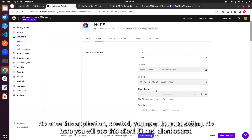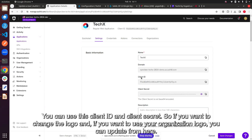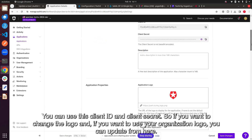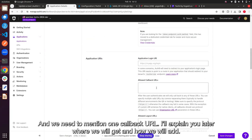Once the application is created, go to Settings. You will see the Client ID and Client Secret. These are used when calling Auth0 endpoints. You can also update the logo to your organization's logo from here. You will also need to enter a callback URL, which I'll explain later.